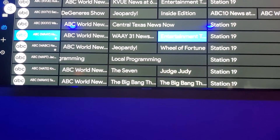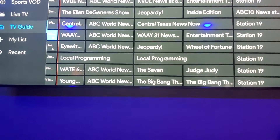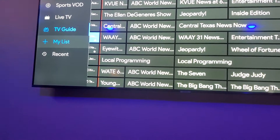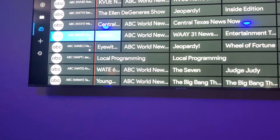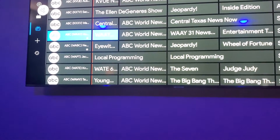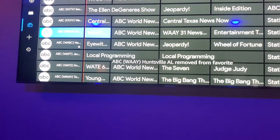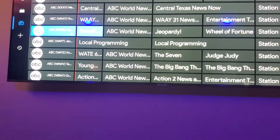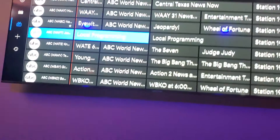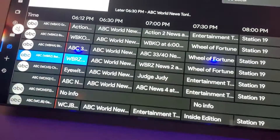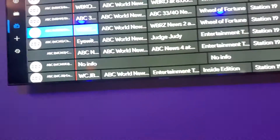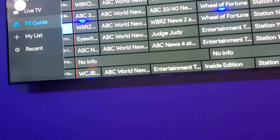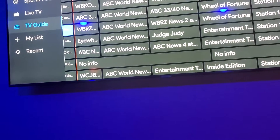Once again if I go to My List right over here, it would be in there because I just added it. But I don't want that one, so to take it off your list just hold it and take it away. ABC New York is already on my list, and you can go here and add all your local channels and stuff you want to your favorites.